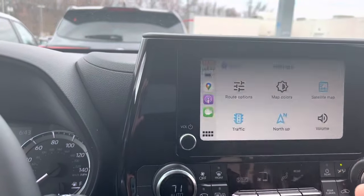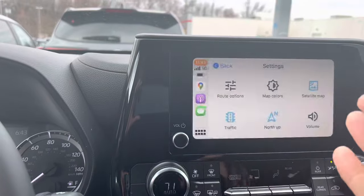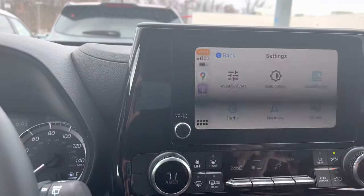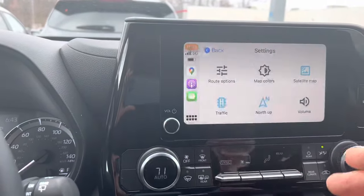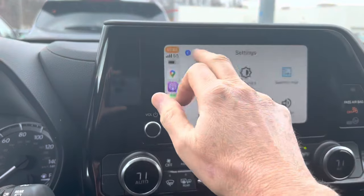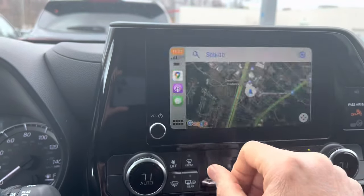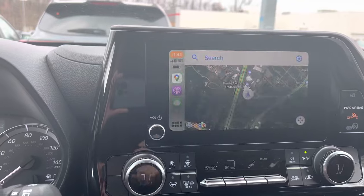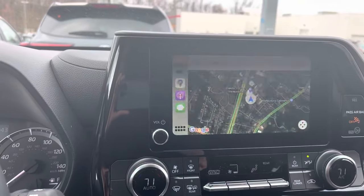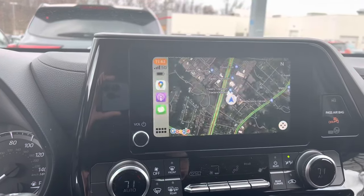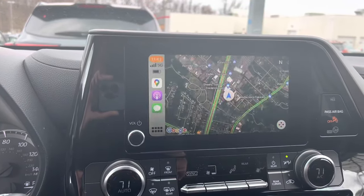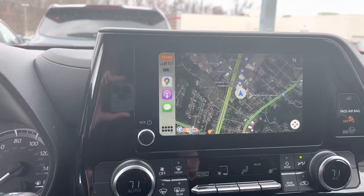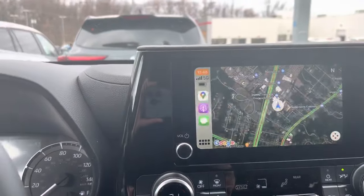Anytime the maps are talking to you, if you turn the volume knob, you can turn it up or down. So that's how you do it — pretty easy to do, actually, on Google Maps. I haven't tried it with Apple Maps, but the question from the subscriber was dealing specifically with Google Maps.